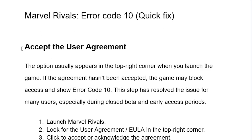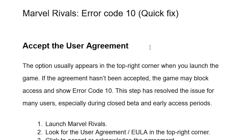Step one: make sure to accept the user agreement in Marvel Rivals. The option usually appears in the top right corner when you launch the game. If the agreement hasn't been accepted, the game may block access and show error code 10. This step has resolved the issue for many users, especially during the closed beta and early access periods.